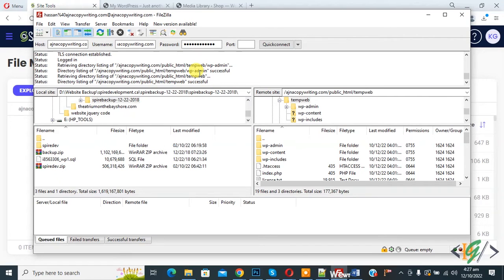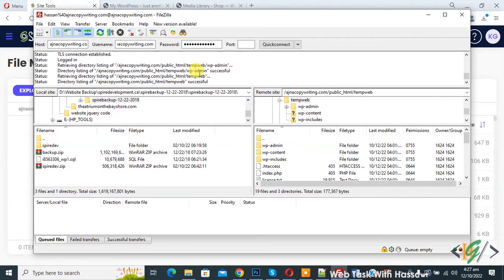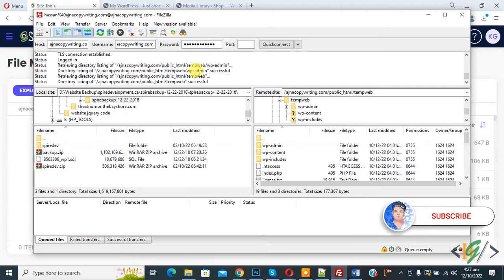Bismillahir Rahmanir Raheem. Assalaamu Alaikum, my name is Asan and today we are going to fix file and folder permission error in WordPress using FileZilla. Before starting work, it's my request: please subscribe to my channel. Thank you. Now back to our work.